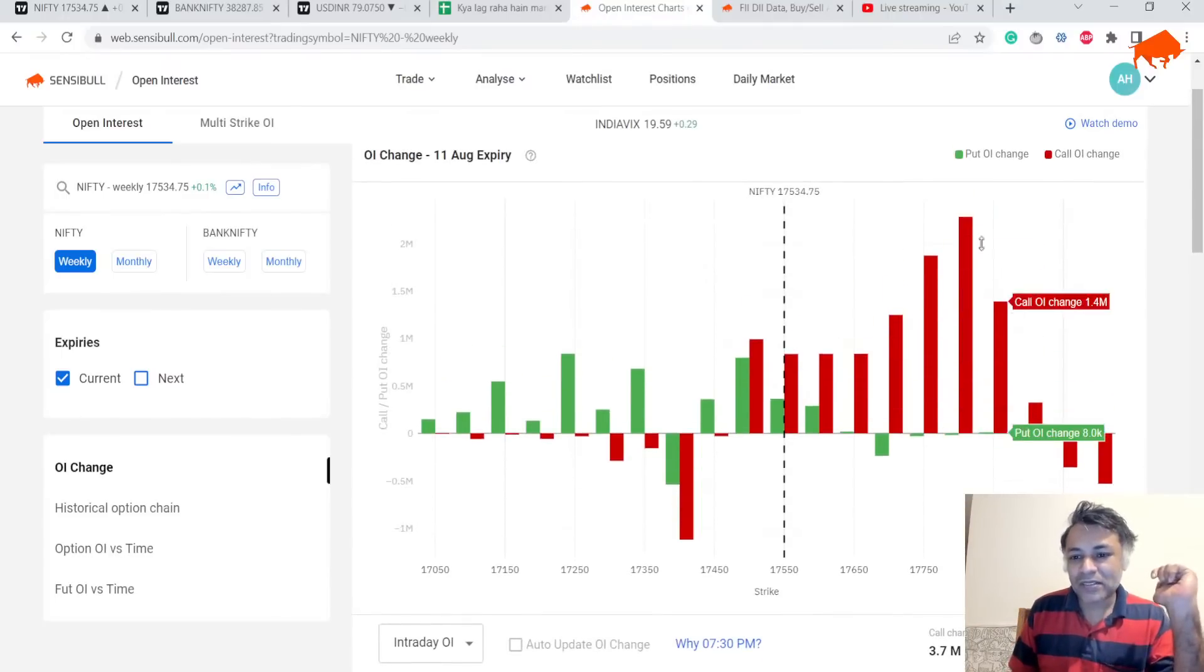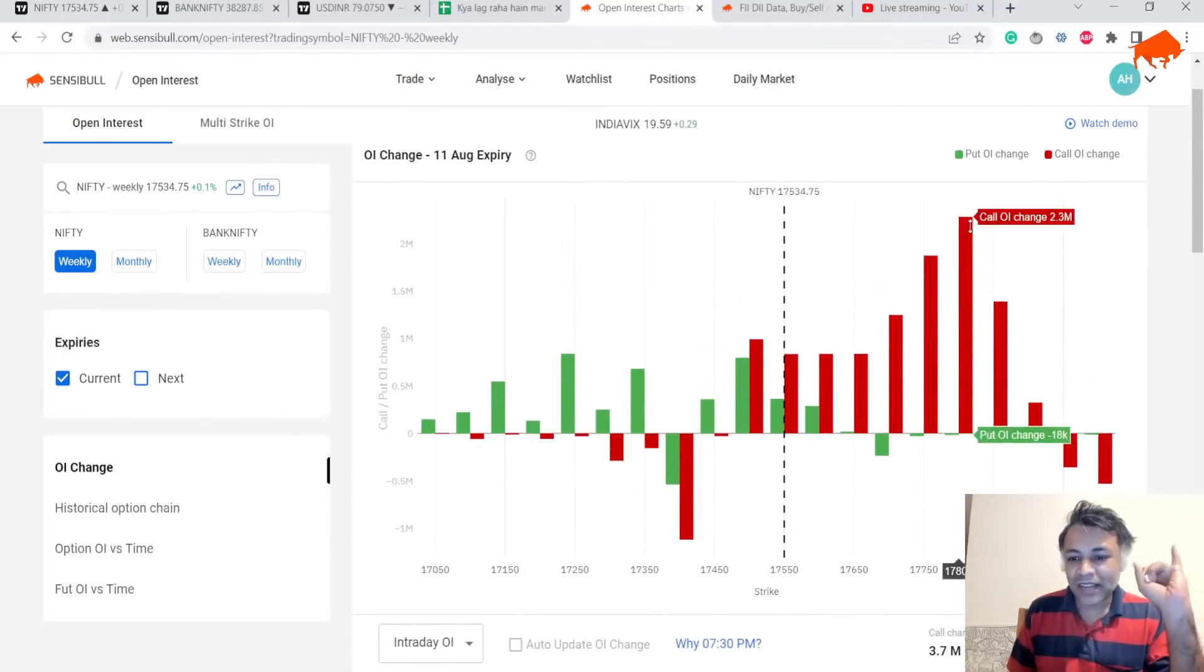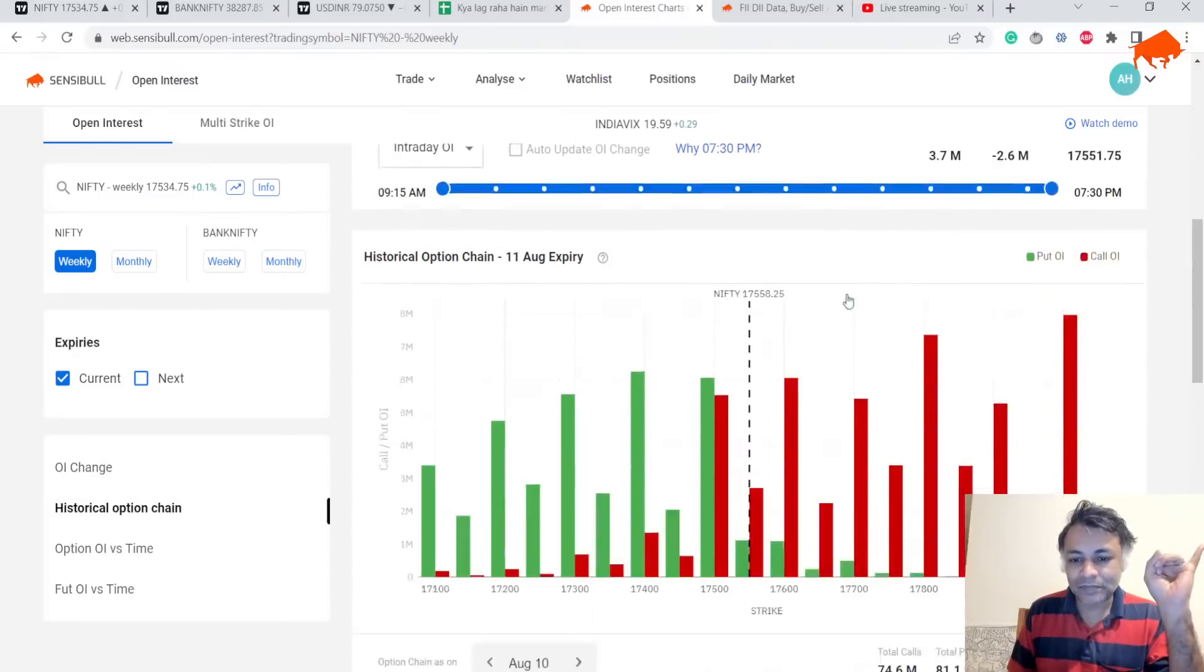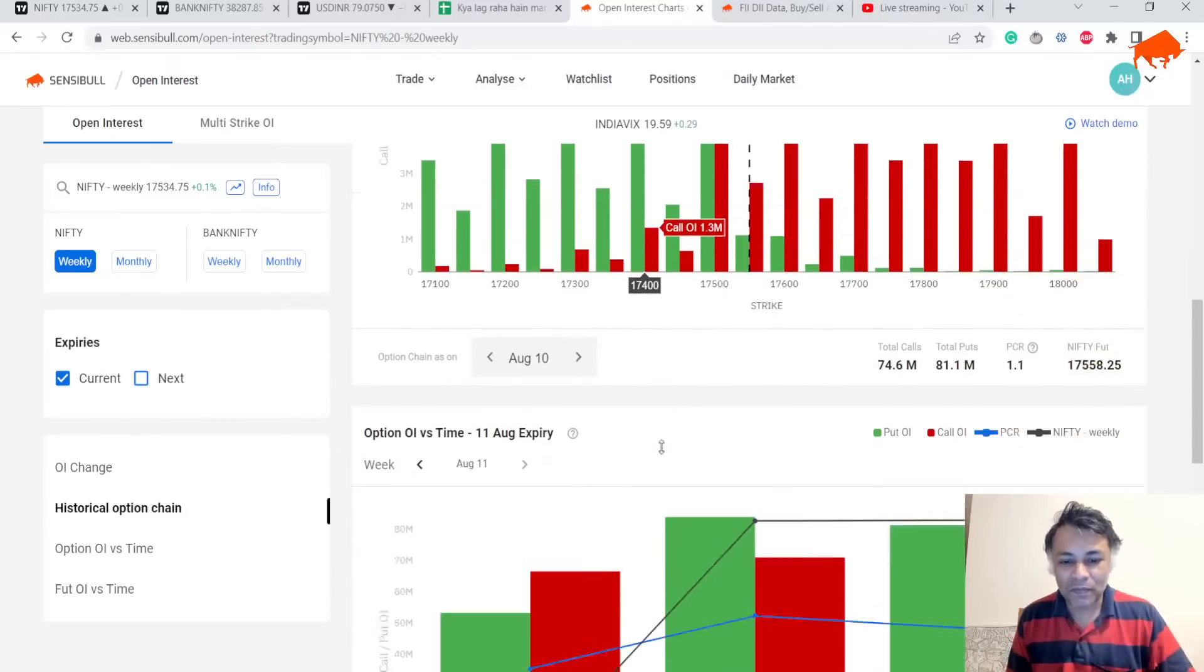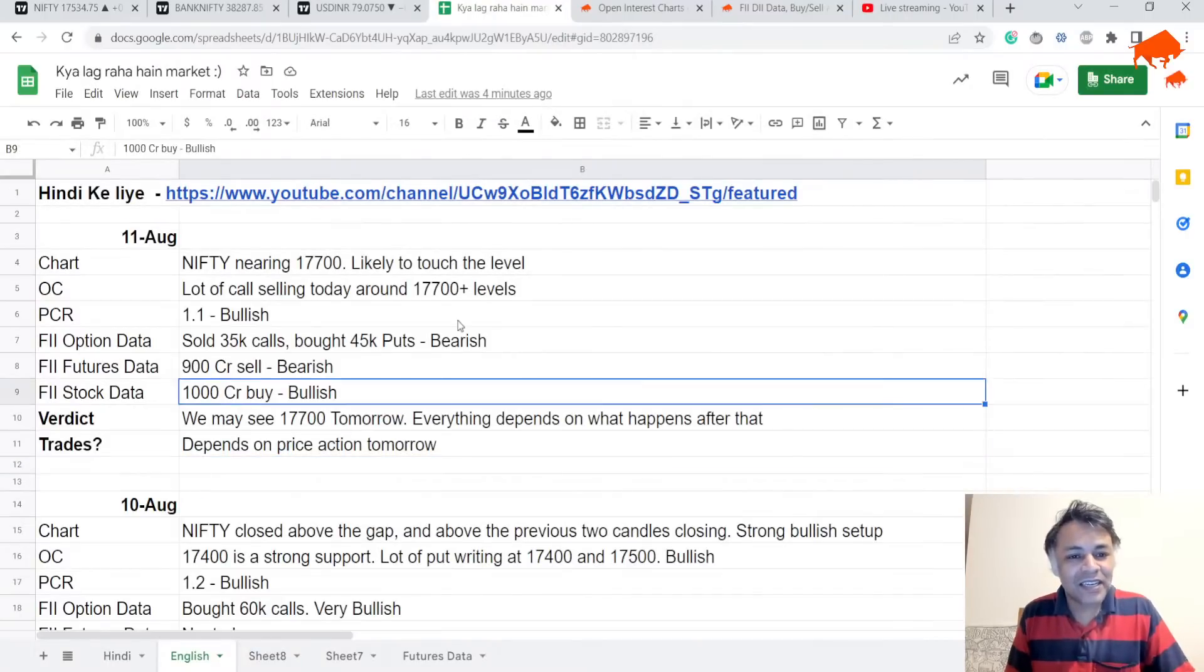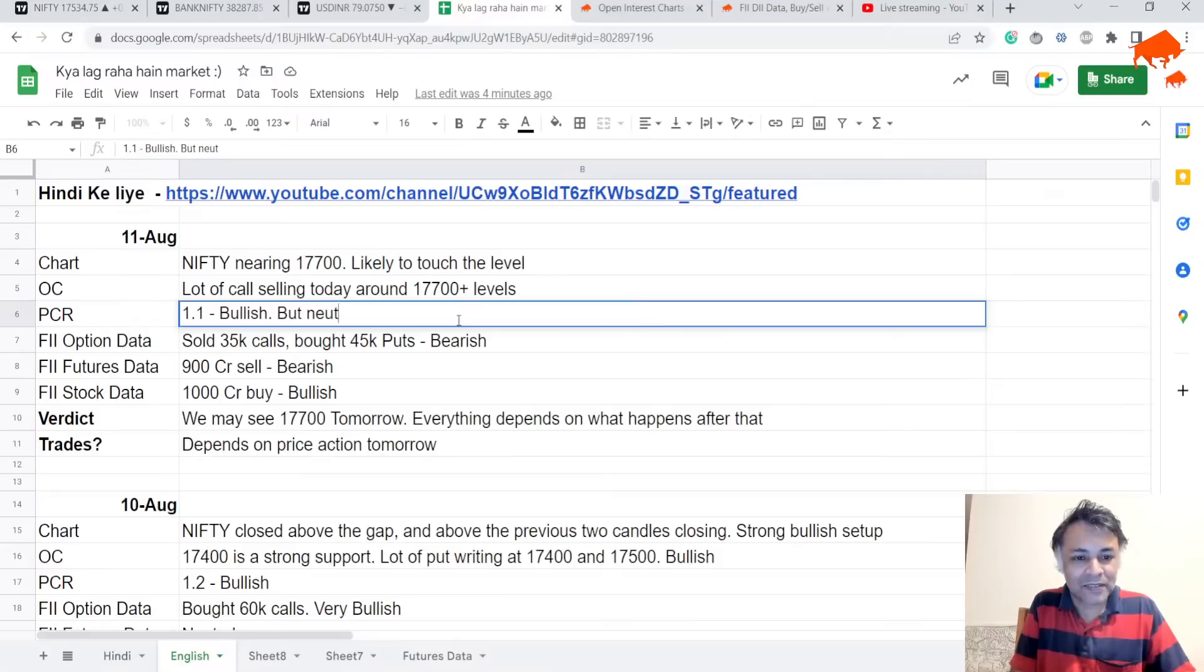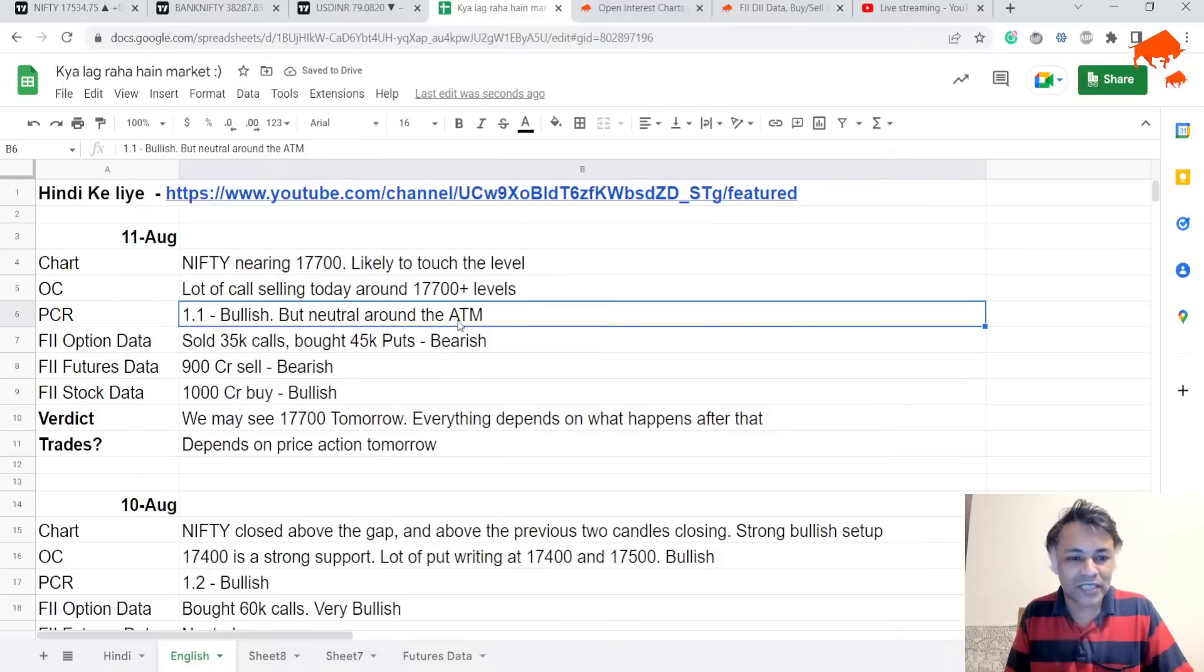Open interest is a bit of a puzzle because there's a lot of call writing around 17,700+ levels, not too much put writing. Option chain is even steven at 1.1 PCR, so I would say it's neutral around the ATM. There's a lot of call selling at 17,700.